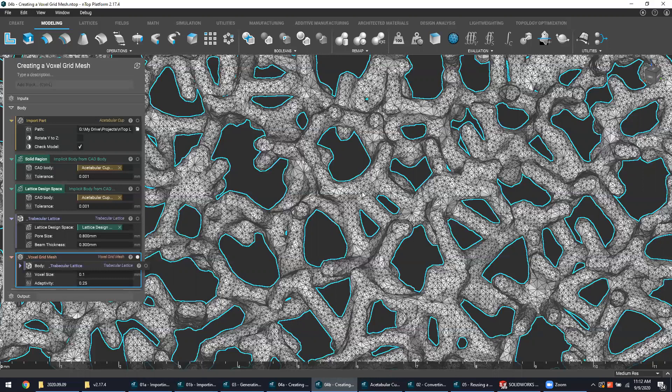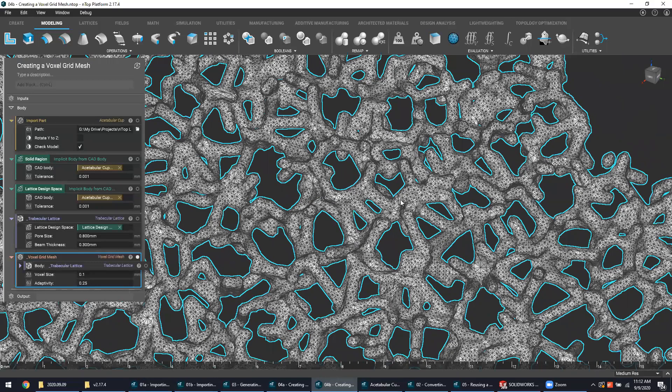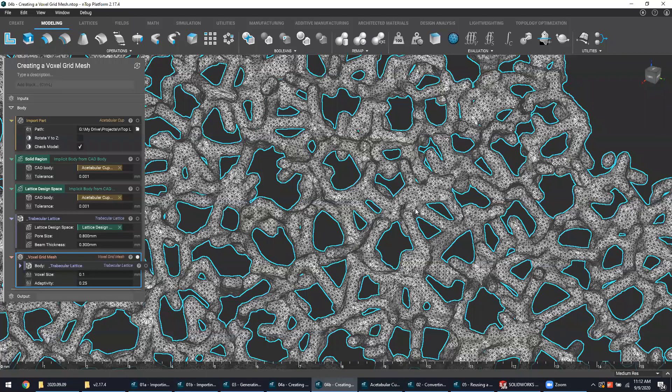The other detail you'll notice is that I have meshed just the lattice structure here and not the solid region. Some 3D printers have different sintering or melting profiles for different regions, solid versus lattice structures. So in those cases, it may be necessary to mesh the lattice structure and the solid region independently and provide those to your machine separately.